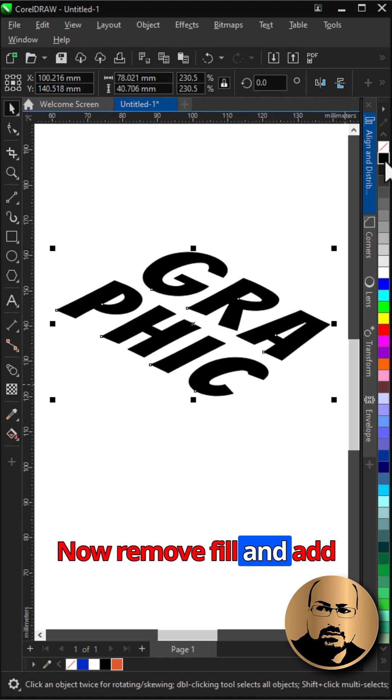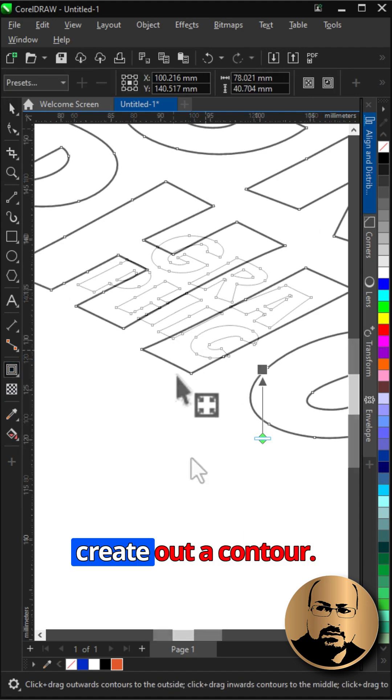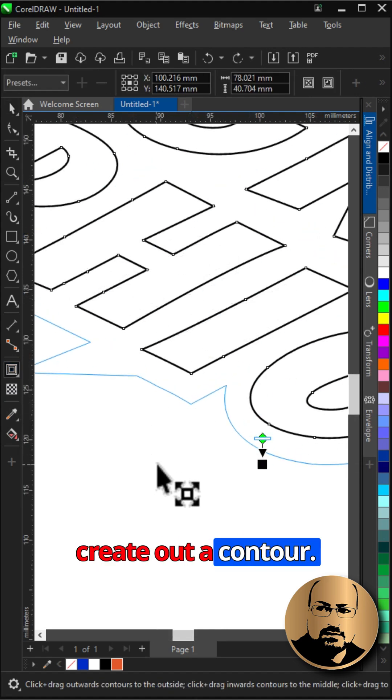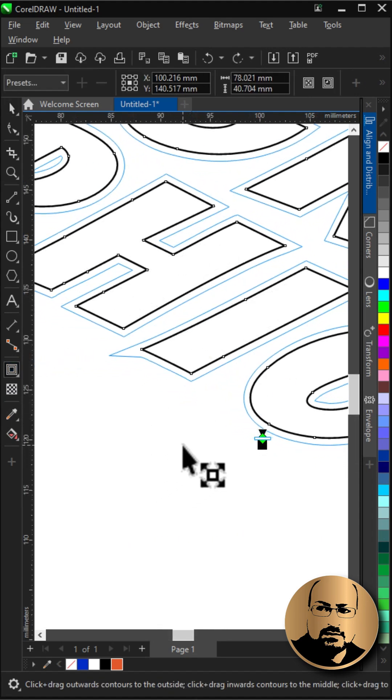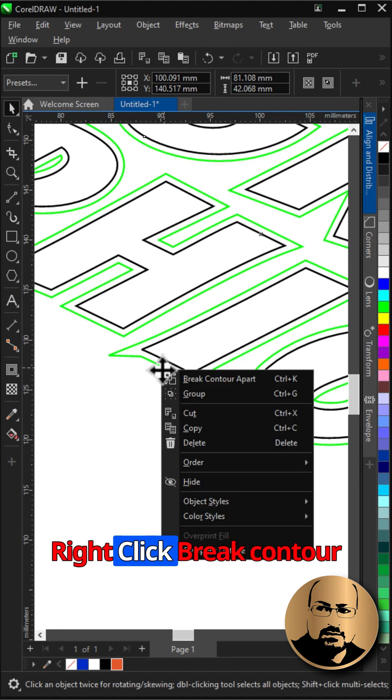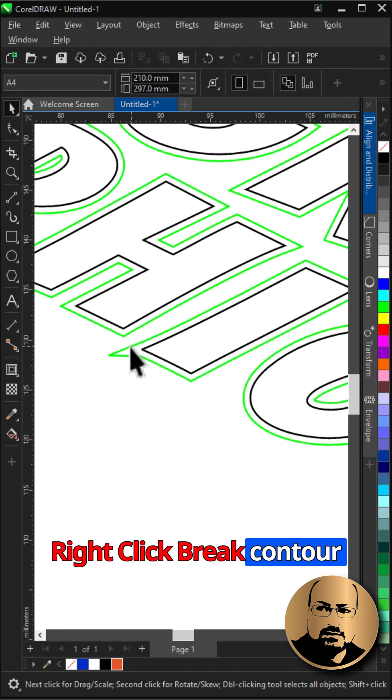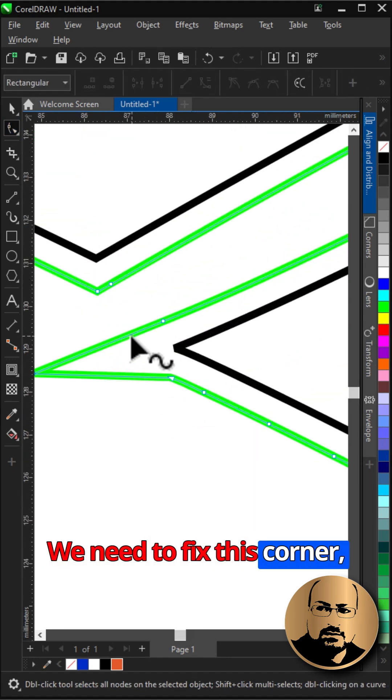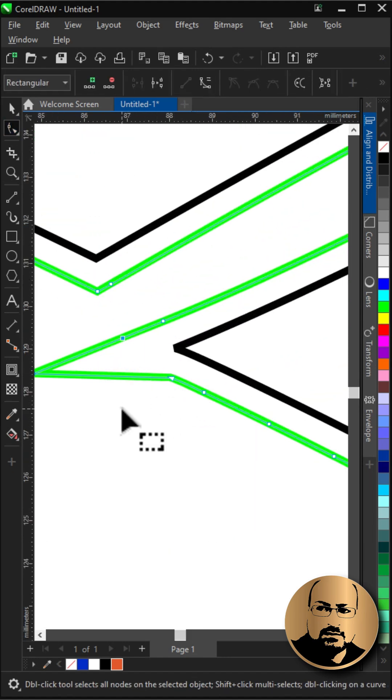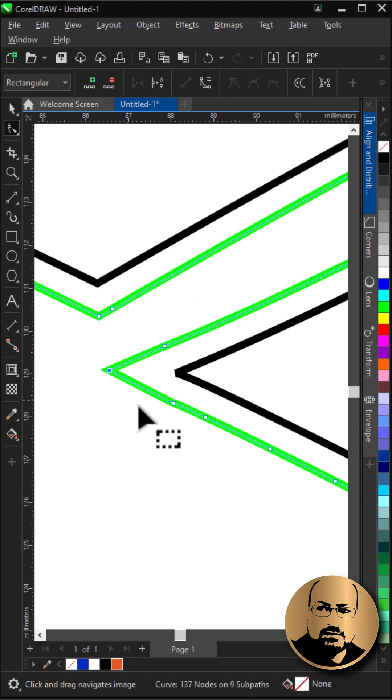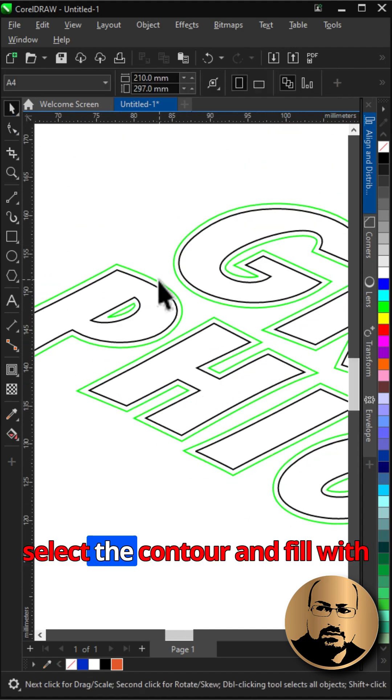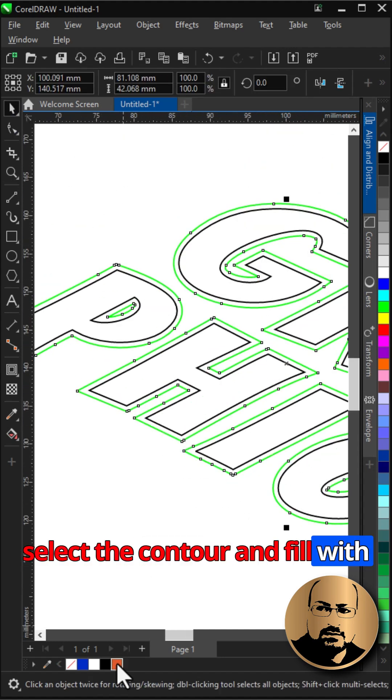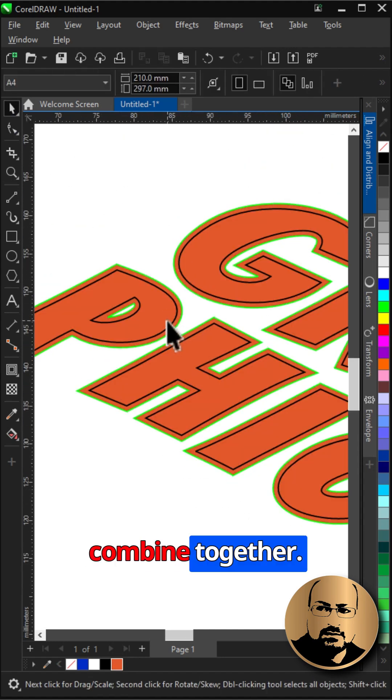Now remove fill and add outline. With contour tool create outer contour. Right-click, break contour apart. We need to fix this corner. Select the contour and fill with color. Now select both and combine together.